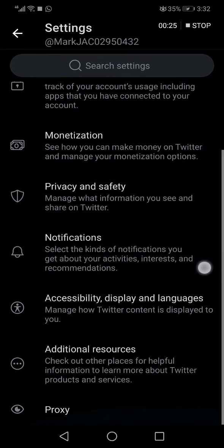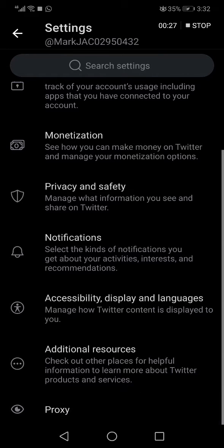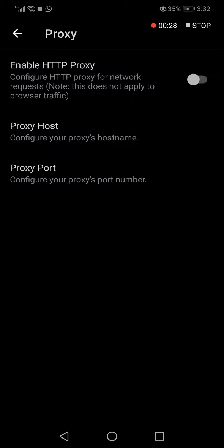Now all you have to do is go down and you will find the Proxy option. Click on it and right here you can manage your proxy settings.